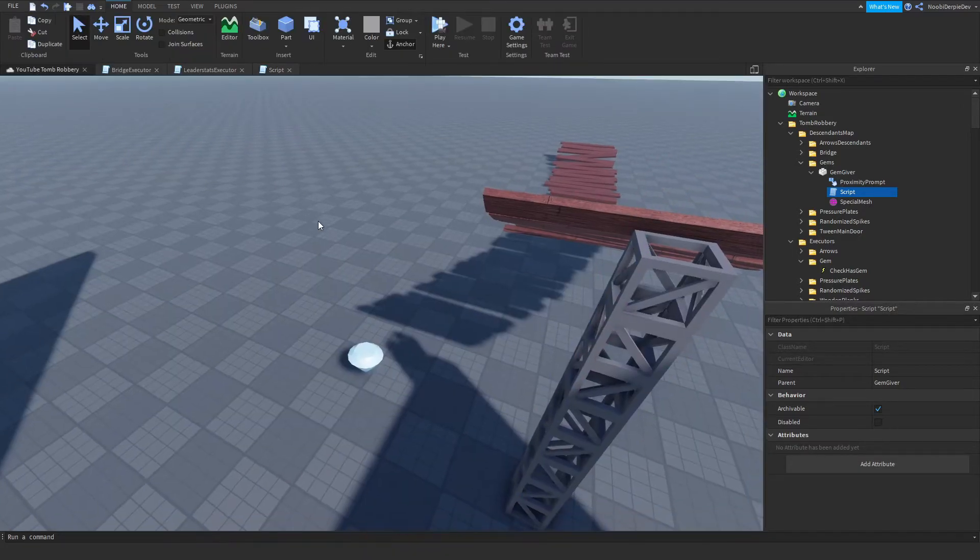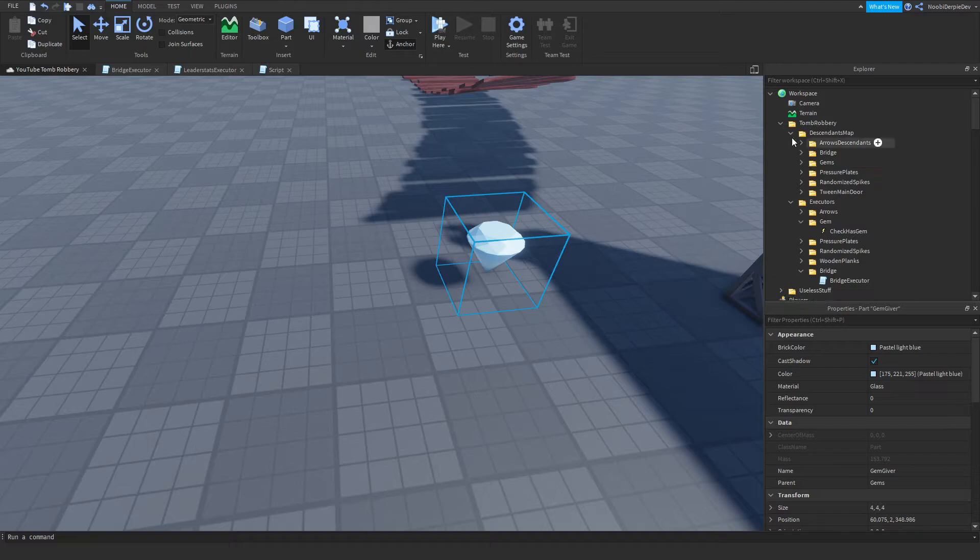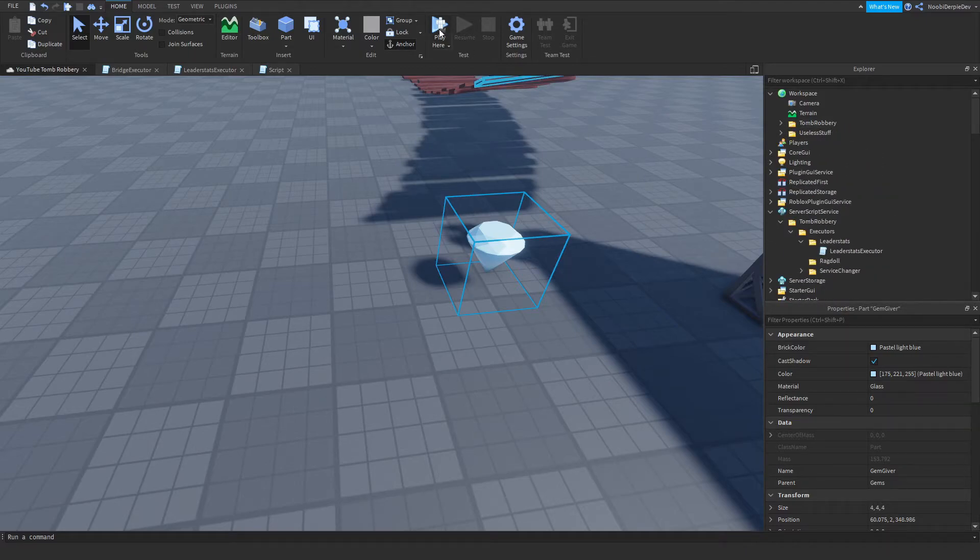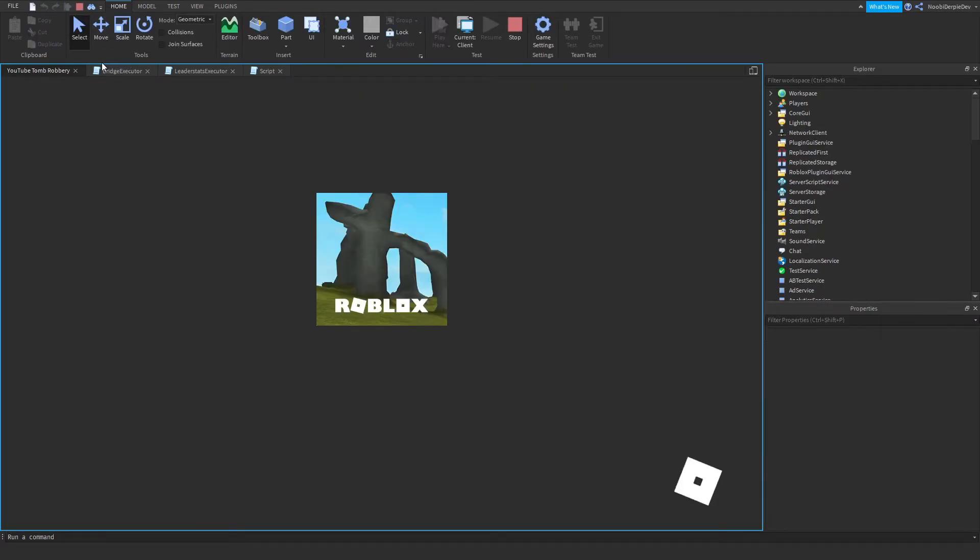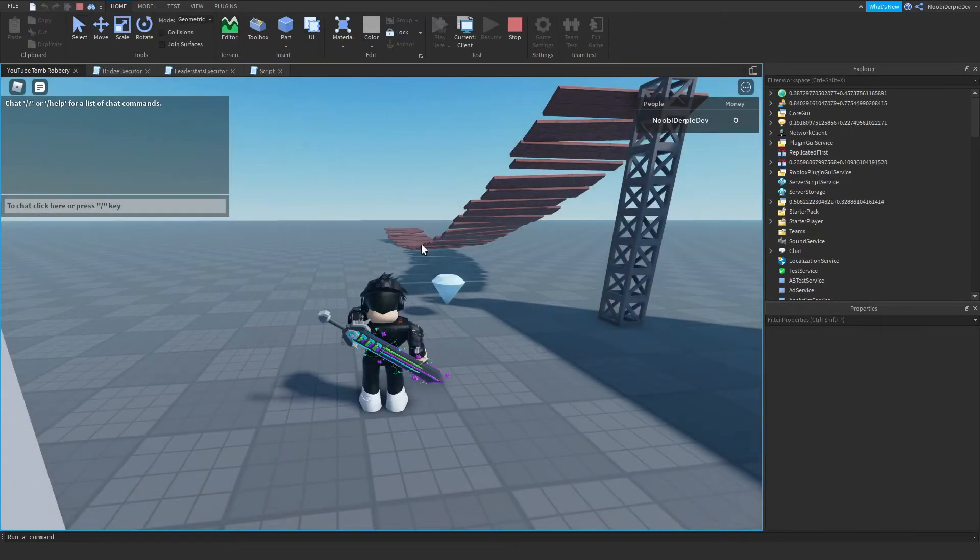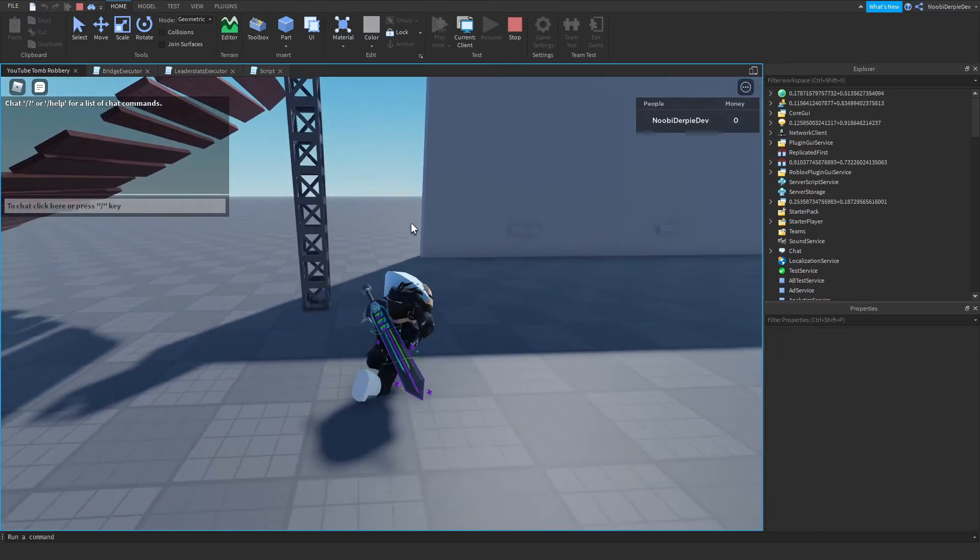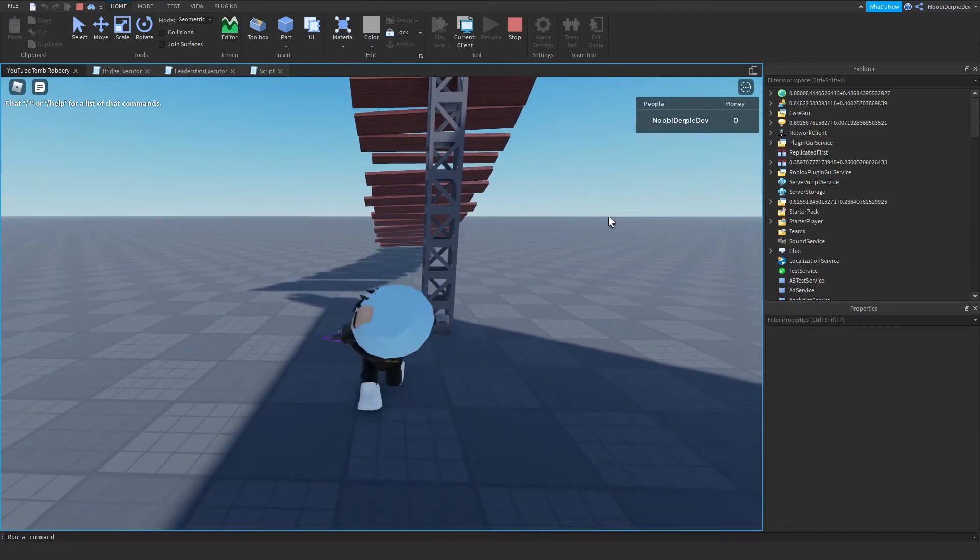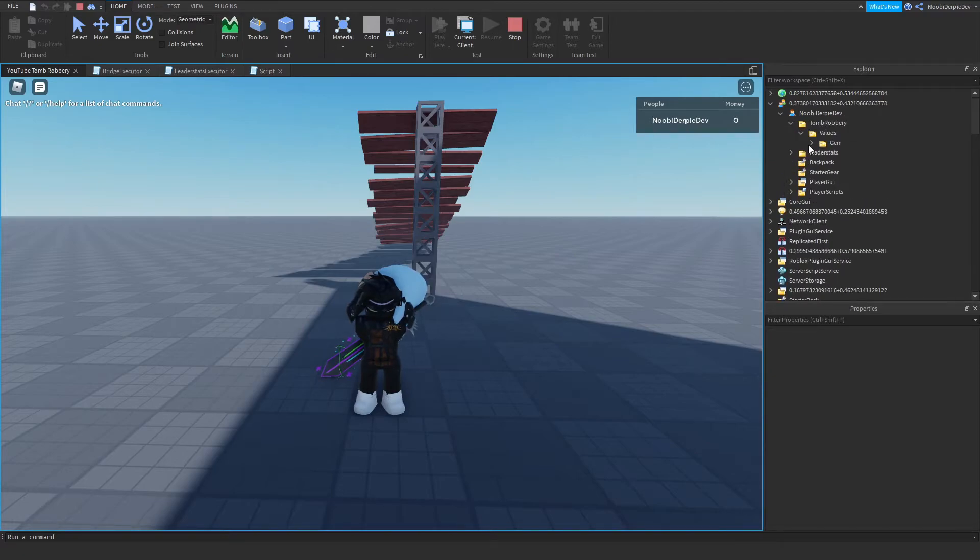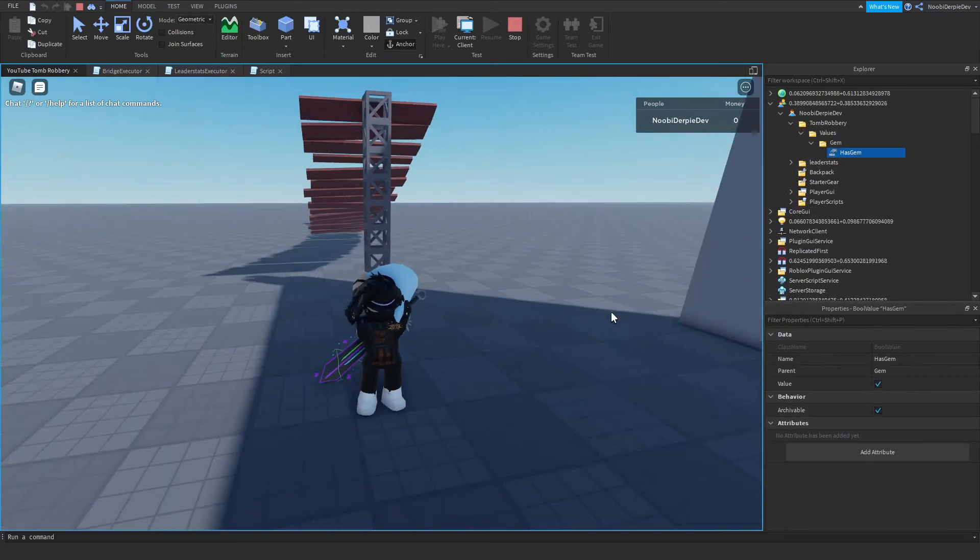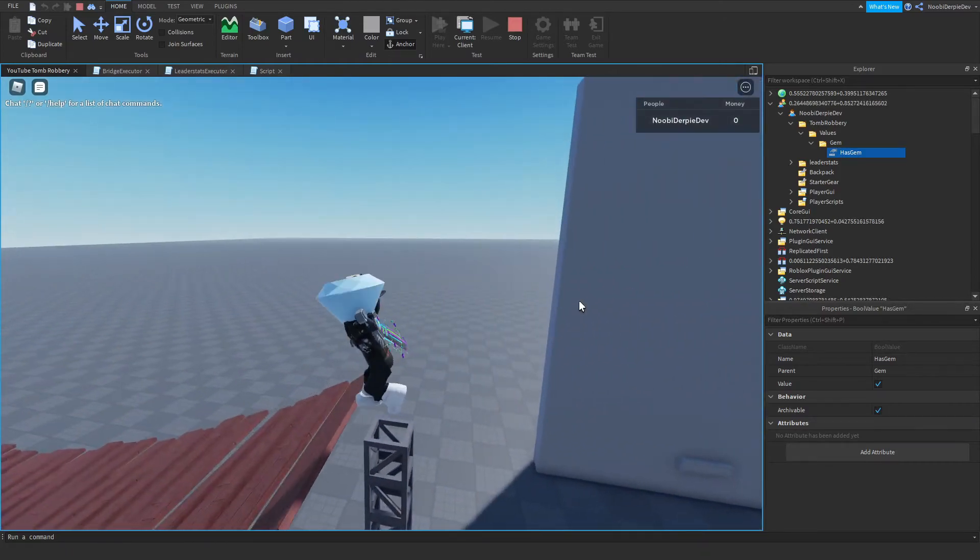And we're going to be testing this out of course. So let's do that right now of course. So click play here. Now if we just click E, we get the diamond. We're going to walk. Let's see, do we have any errors? Nope. So if we go to tomb robbery, values, has gem, and as you can see it's set to true. This means we have it.